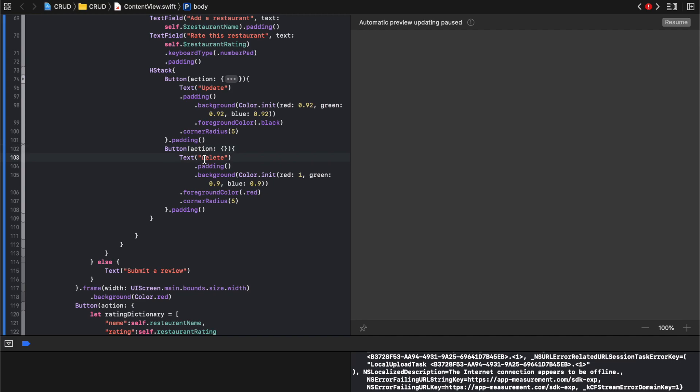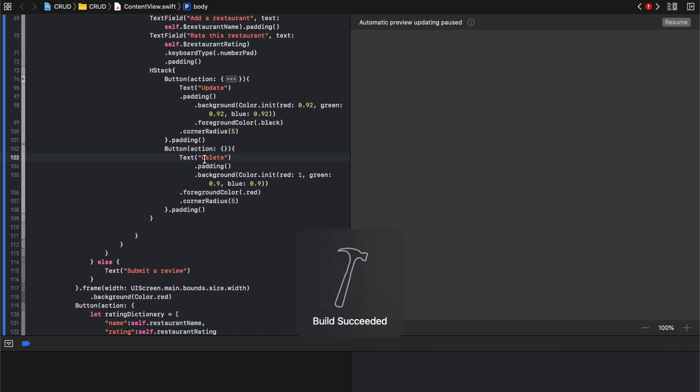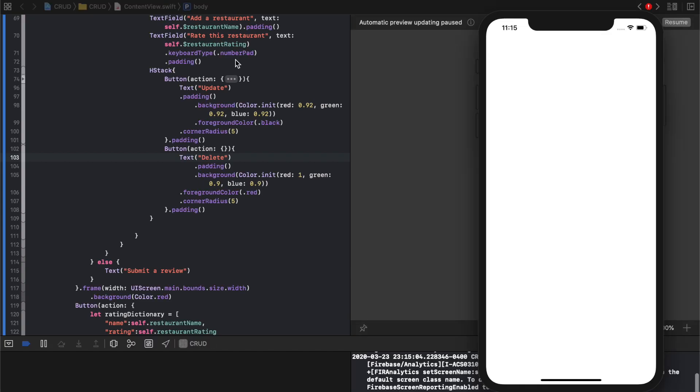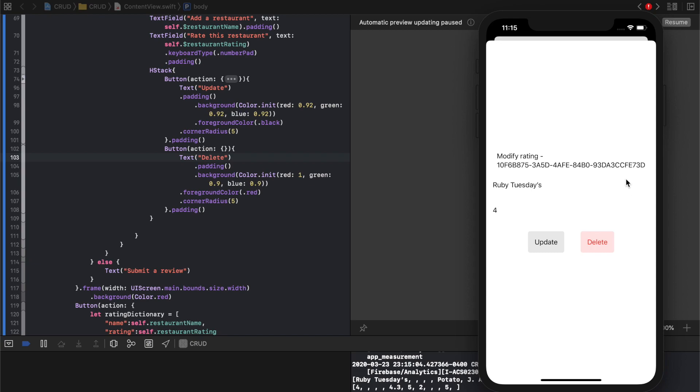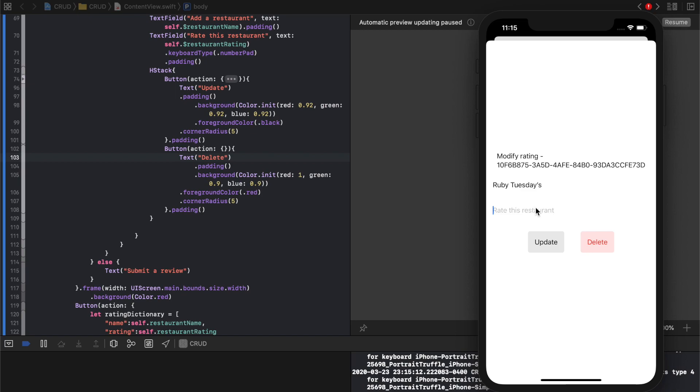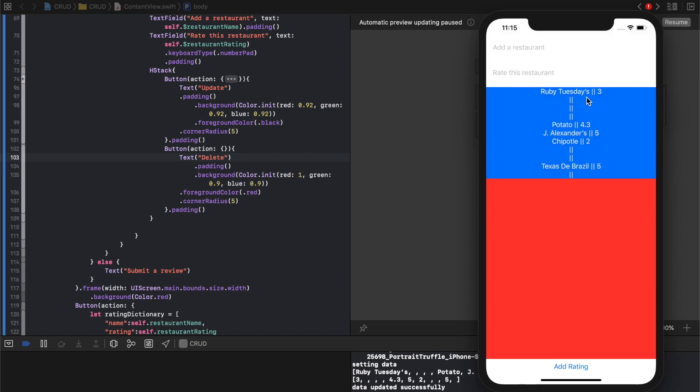We should see a second button and inside that second button we'll put our delete function. So if I click on one of these, I can click delete. Right now it doesn't do anything, but if I do update it does. So I can say Ruby Tuesdays and it's a three. Now Ruby Tuesdays is a three.